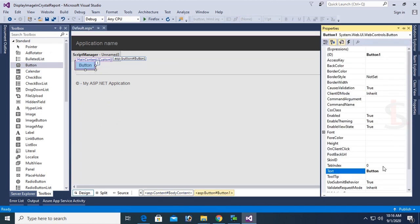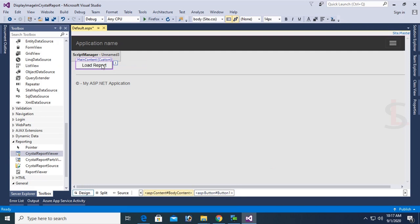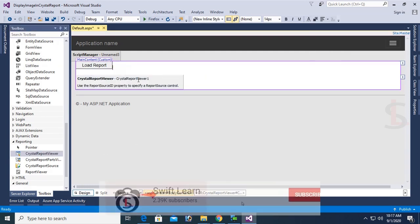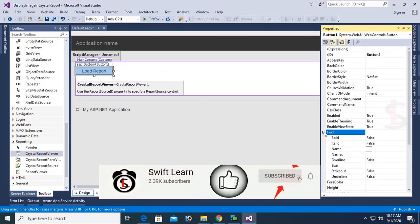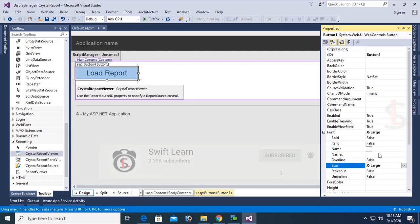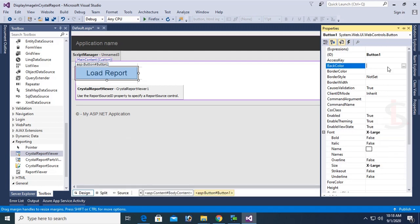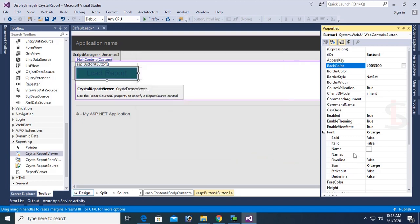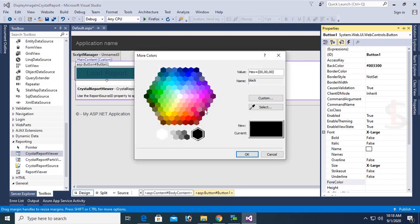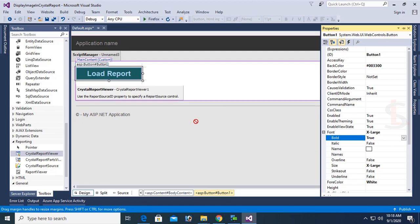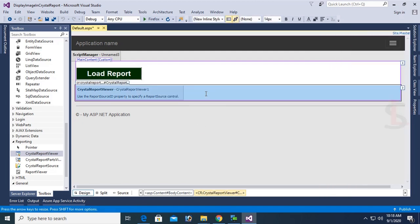This is the default page. I removed everything to make it a completely blank page. Now I'm going to design this page with a Button control and a Crystal Report Viewer control. The button text is 'Load Report'. I added a Crystal Report Viewer, set the button font size to X-Large, and the button color to green with white font and bold text.